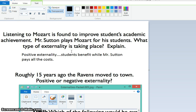The Ravens organization pays all the players, pays to put on the games, pays for all the people at the stadium that have to work. And who gets the benefit? Well, the owner of the Ravens, Steve Bisciotti, he makes a significant sum of money and he's the owner of a really cool product, so he certainly gets a benefit.